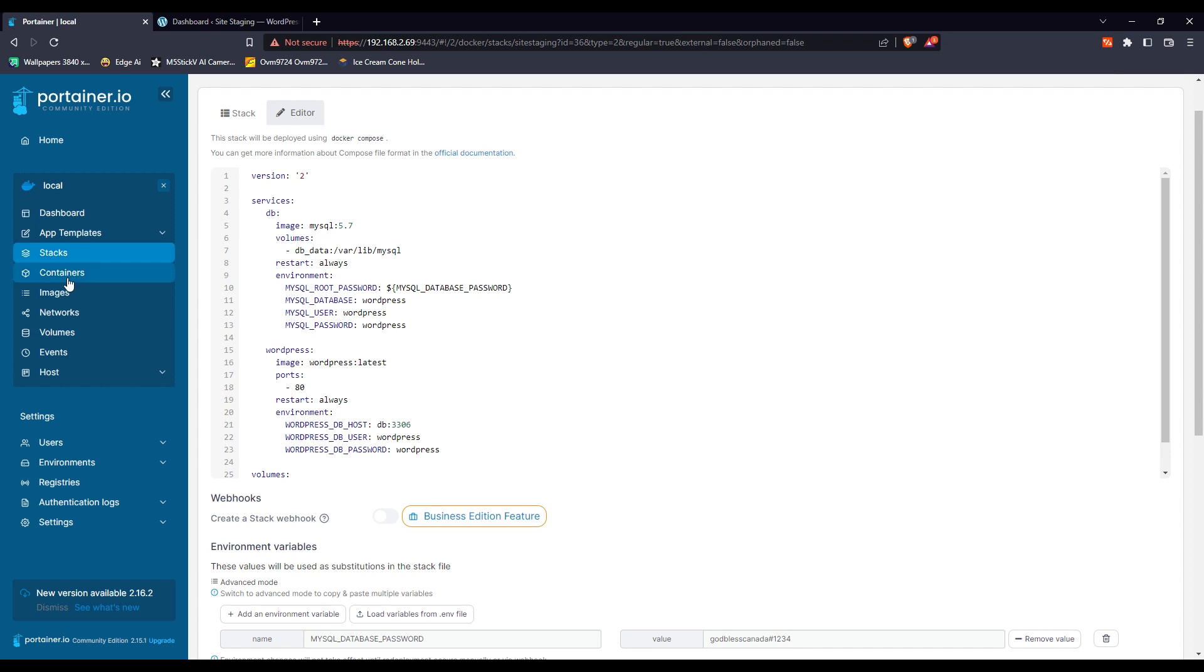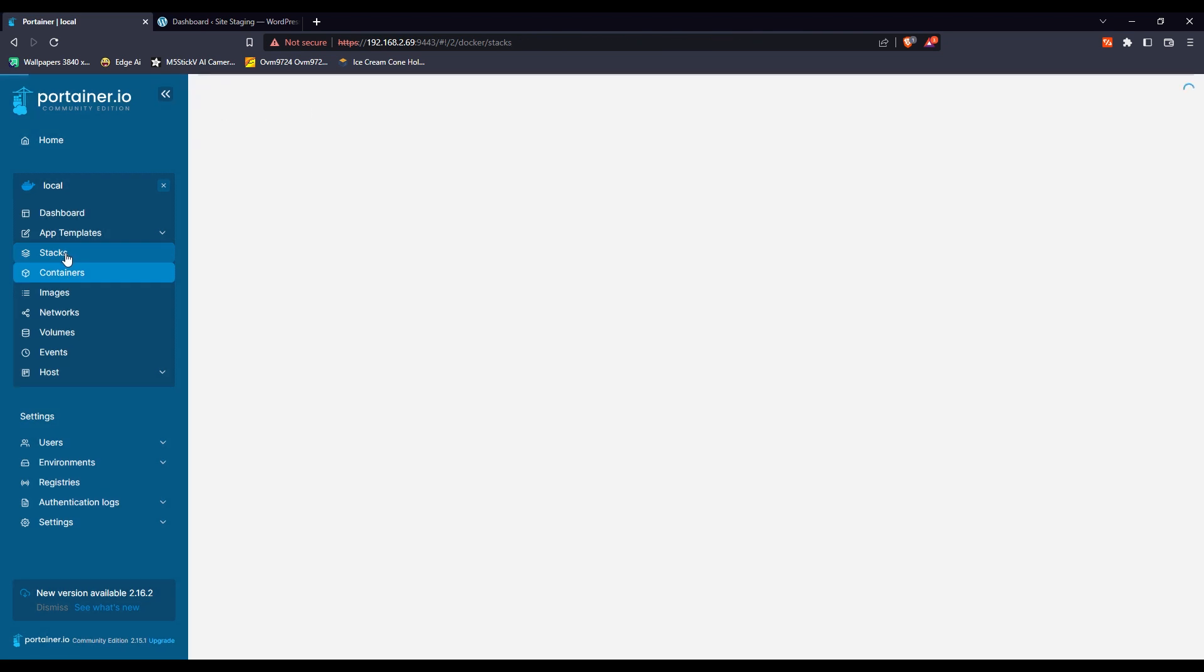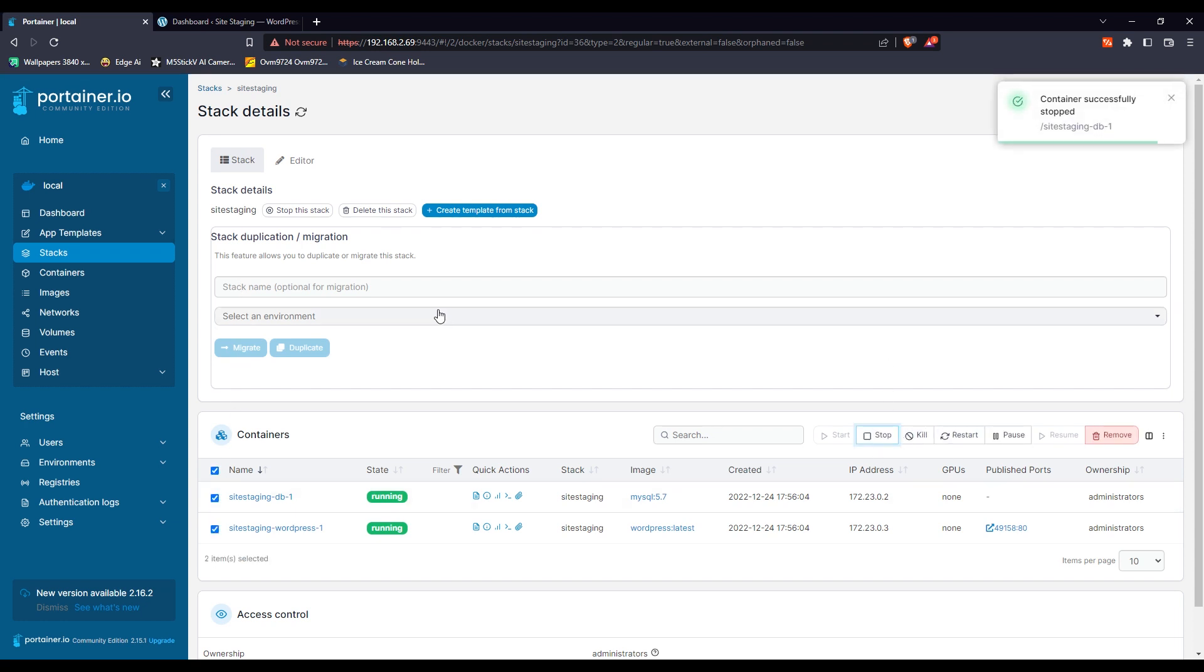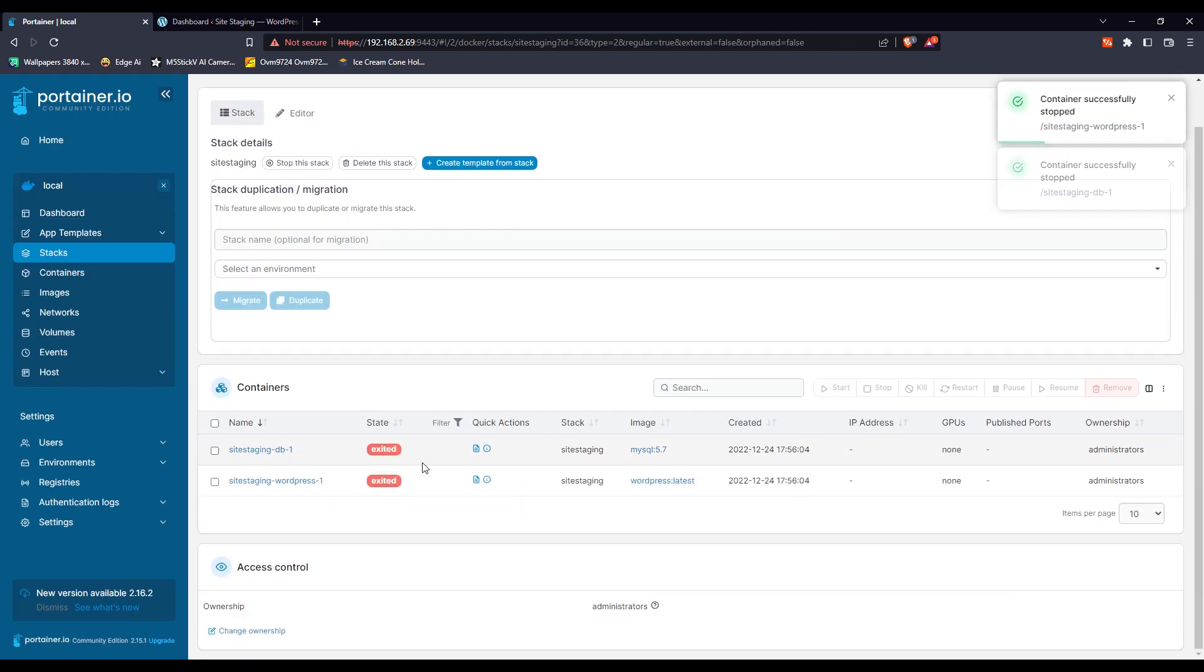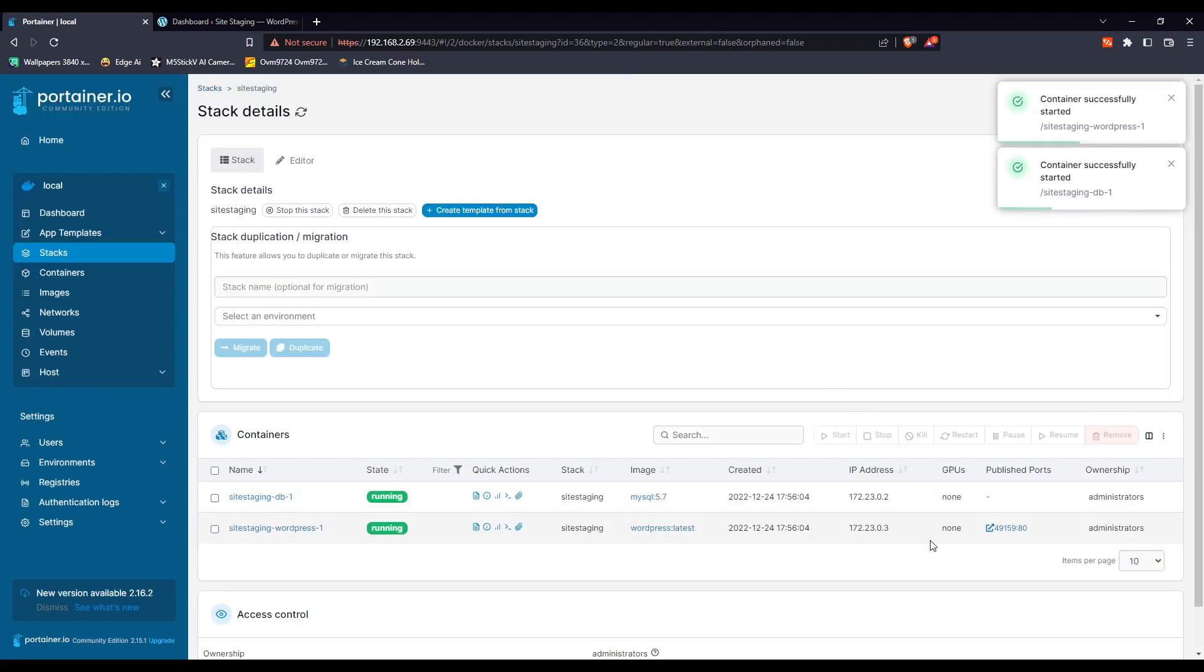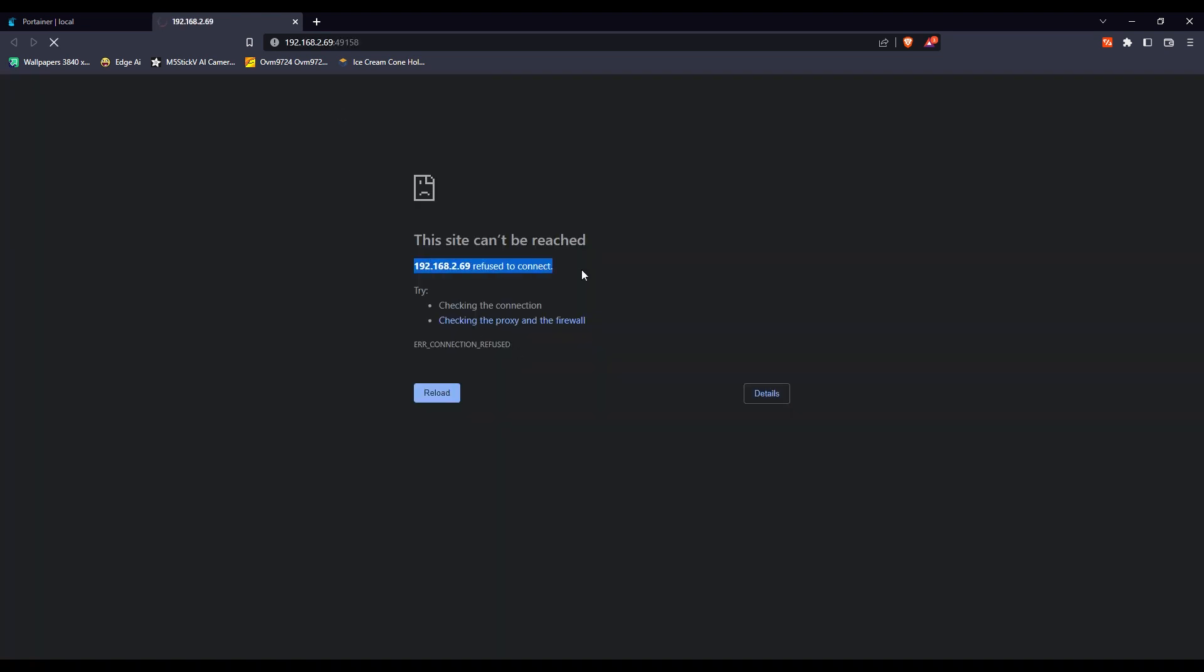But before I do that, let me tell you why we need to change or permanently define this port. If I stop my containers or whole stack, both database and WordPress site are now completely stopped. Now I will restart it. You will see a change. The change is it picked up a new port when I restarted. If I try to open that website on that new port, it won't open and would say refused to connect.